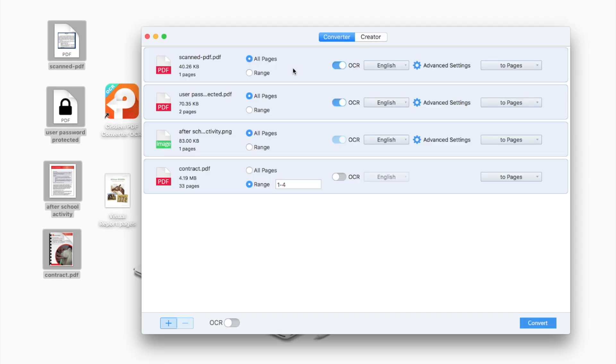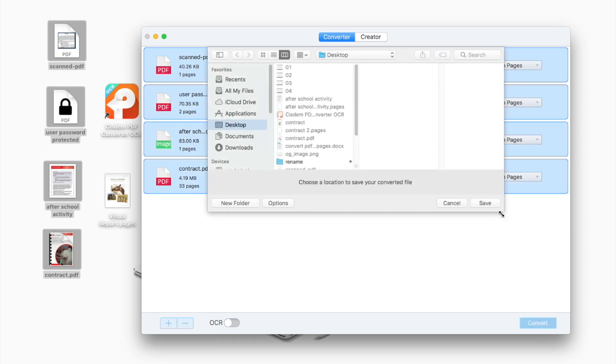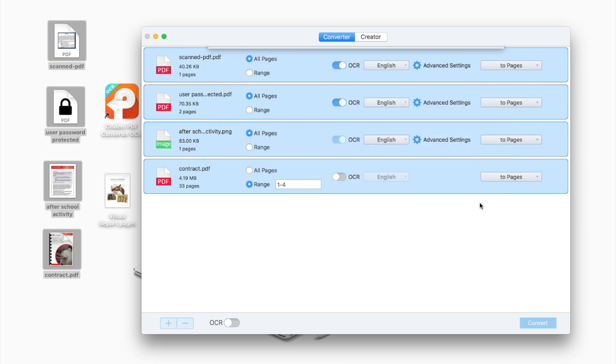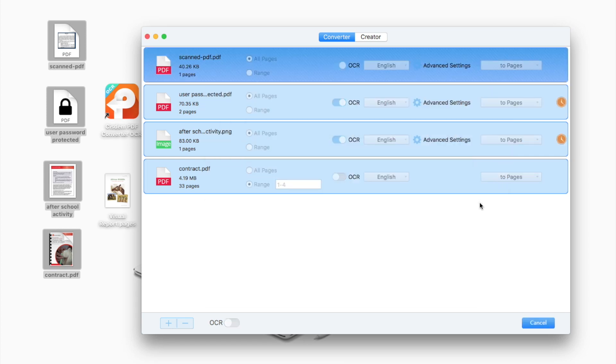Once ready, click convert to export PDF as Pages. The conversion can be processed extremely fast.